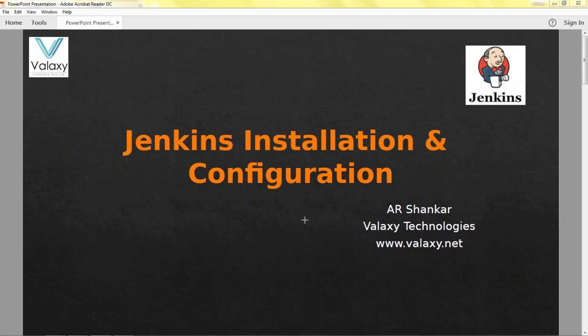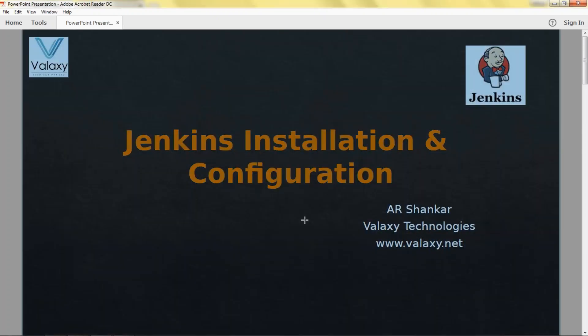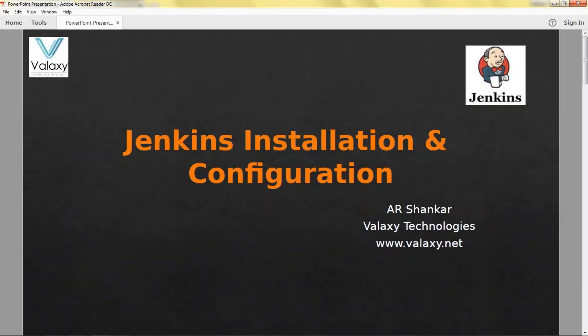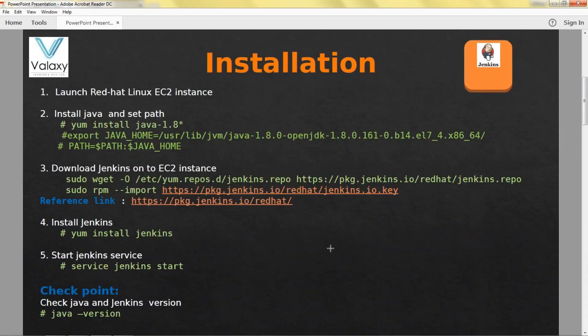Let's jump in. For this procedure we are going to launch a Red Hat Linux EC2 instance. Once it is launched we are installing Java. I'm installing the latest version of Jenkins, that's why we need Java 1.8.